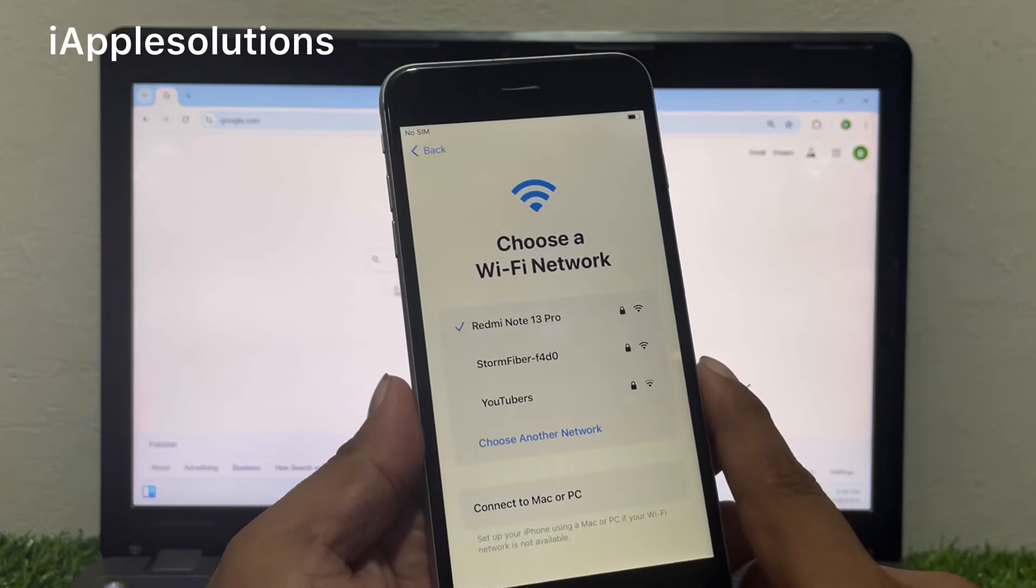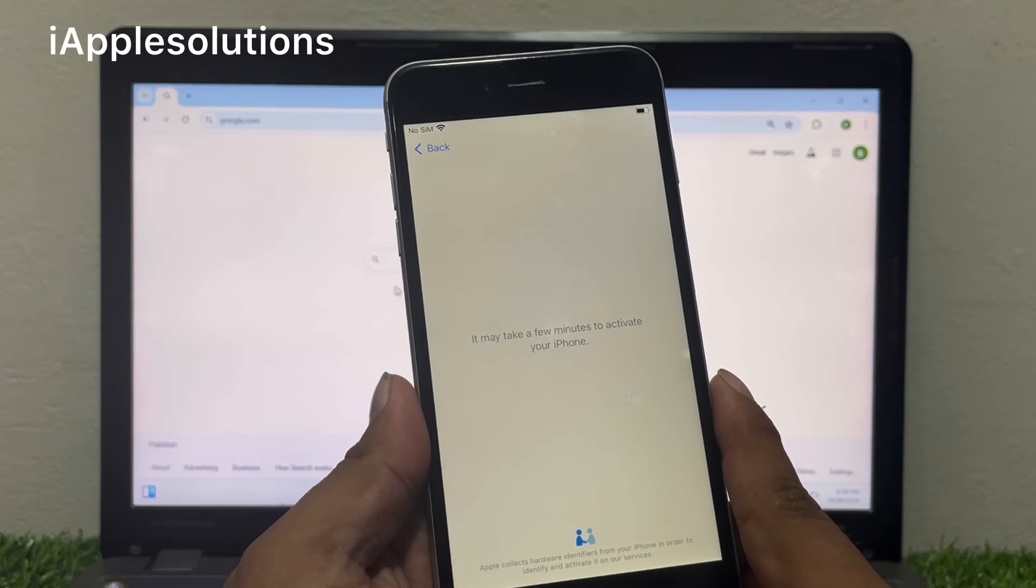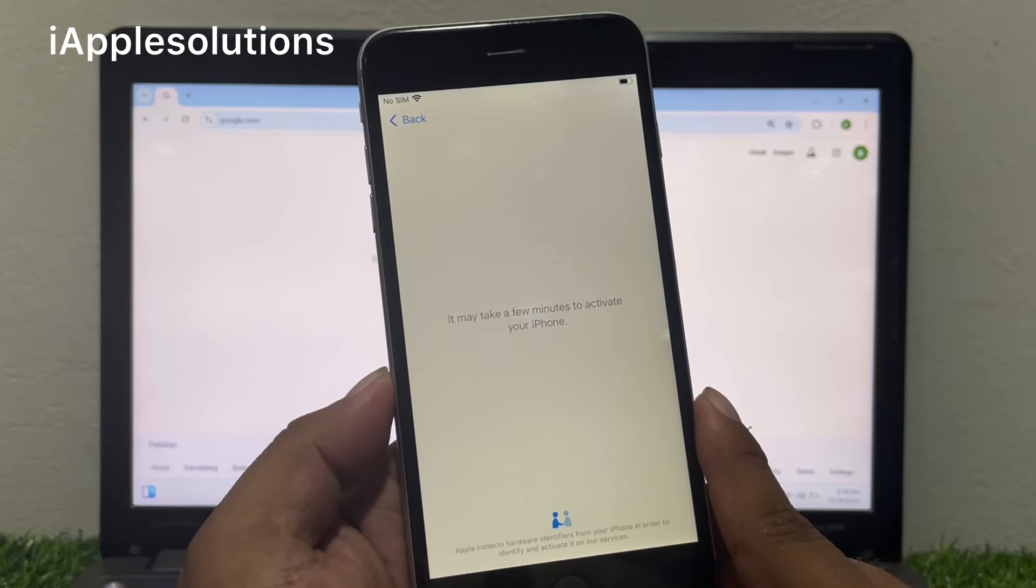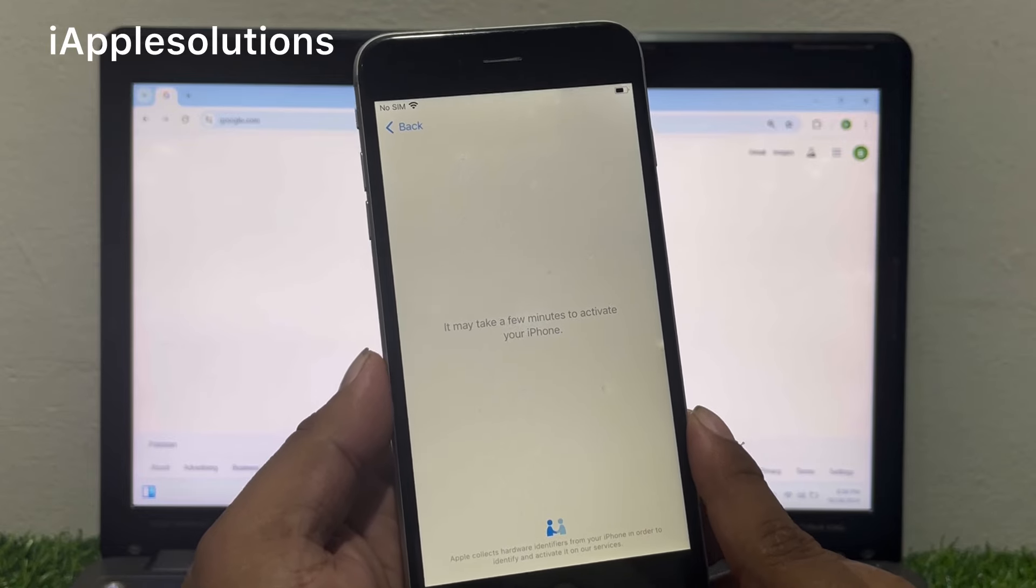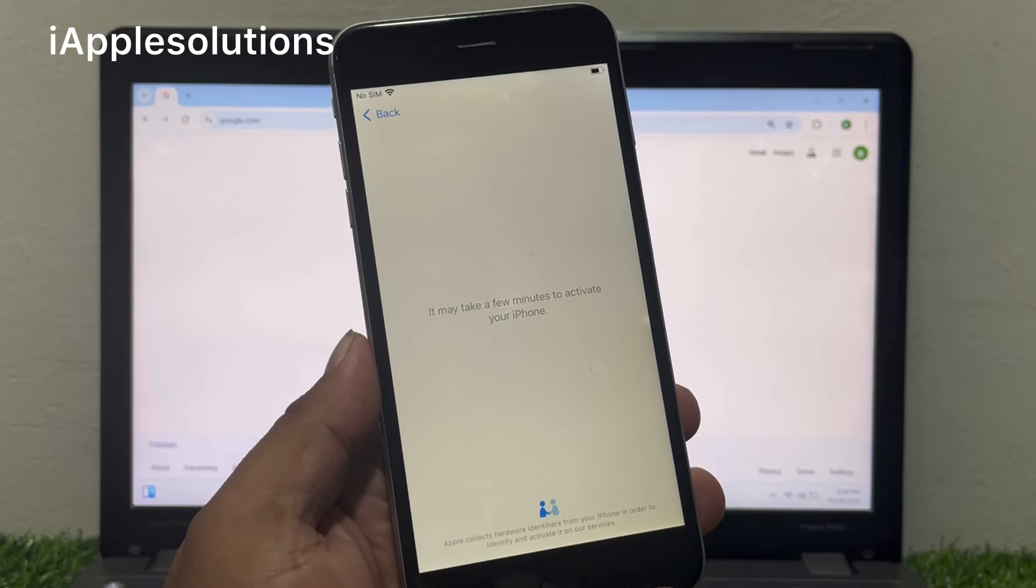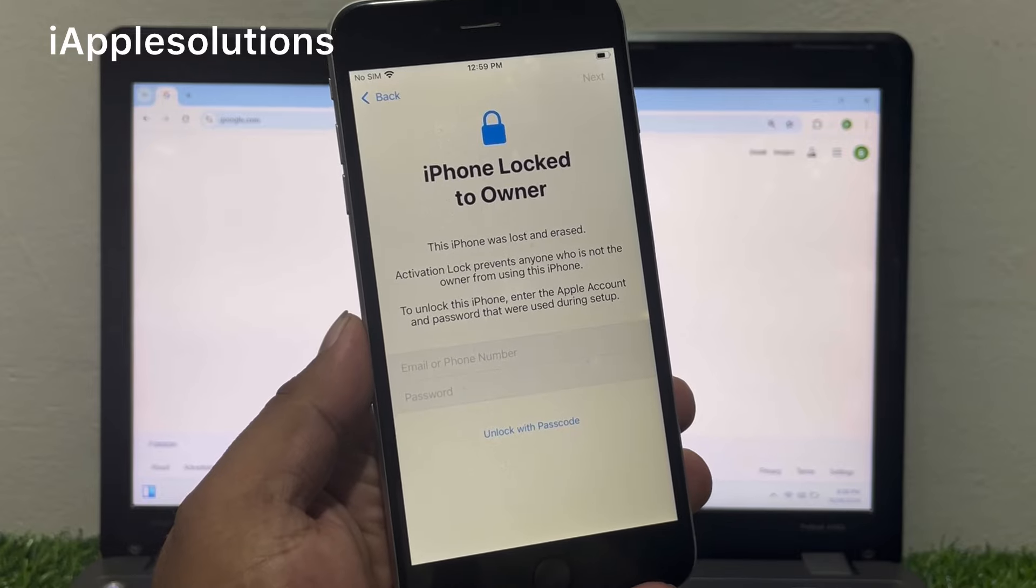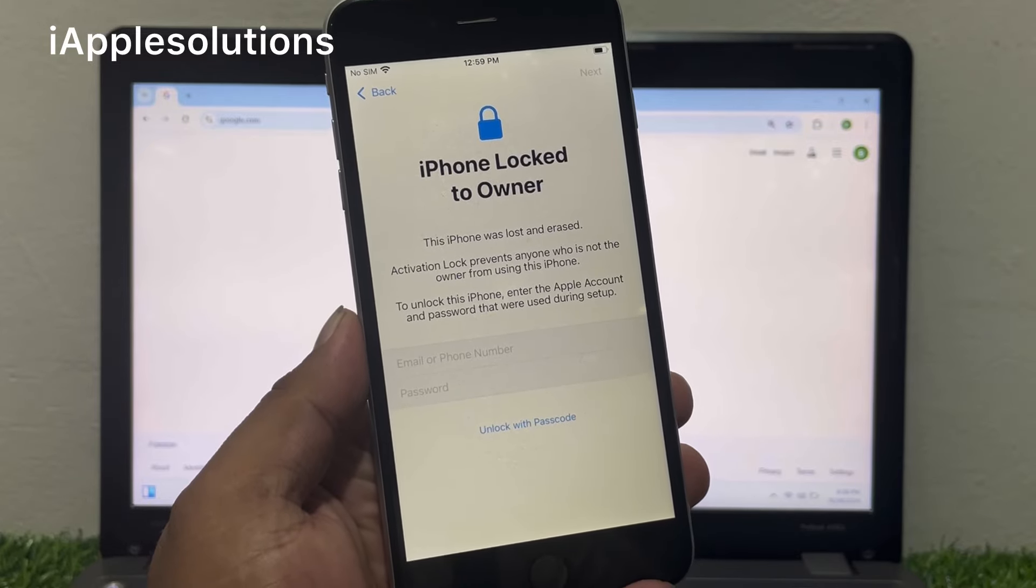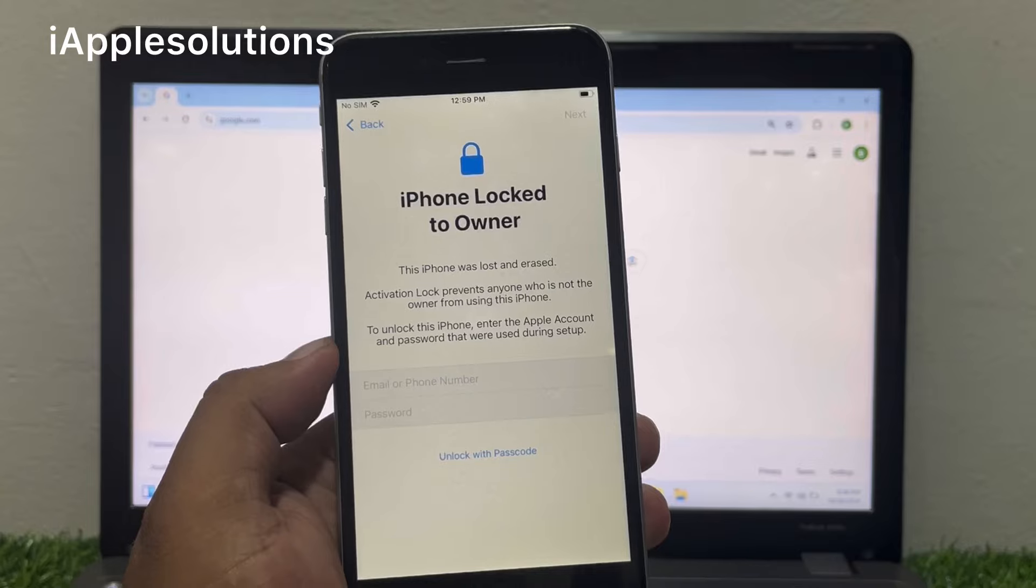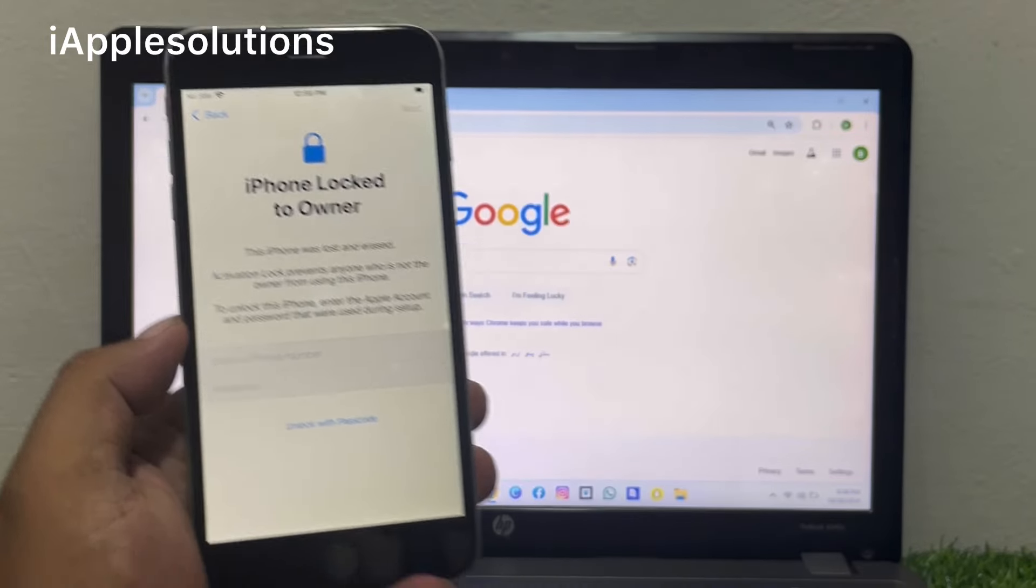Tap on join. It may take a minute to activate your iPhone. Wait 5 to 10 seconds. You can see the iPhone shows iPhone locked to owner. How to unlock it? Simply open the browser on your other mobile device or laptop, Mac, any browser.